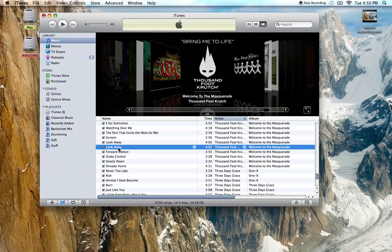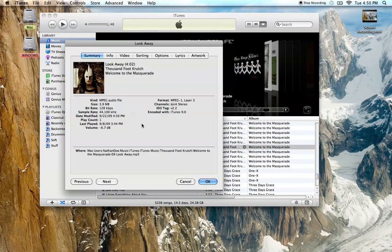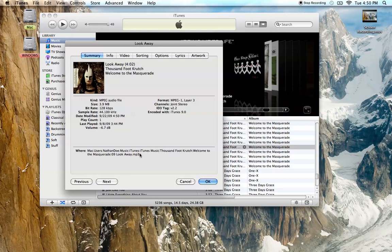Now it's done. You can tell it's the MP3 version by clicking on it, get info, and you'll see MP3 right there.